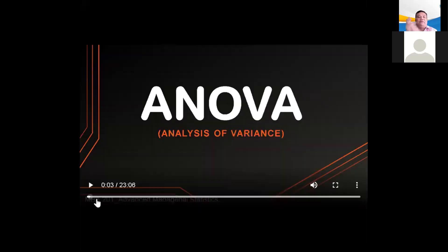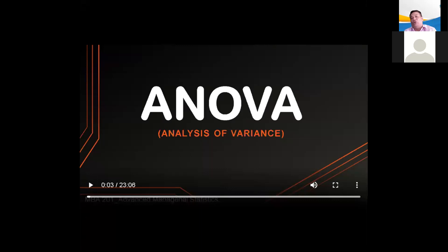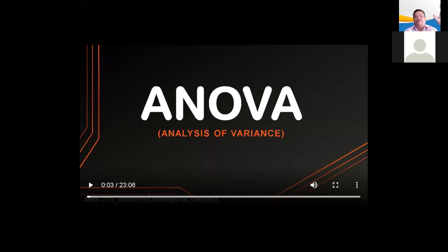Our topic is ANOVA. We have one-way and two-way ANOVA, defined by how many independent variables are included in the ANOVA test. One-way means the analysis of variance that has one independent variable. Two-way means that the test has two independent variables.